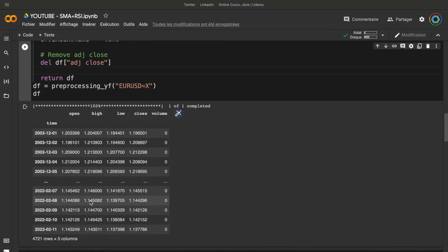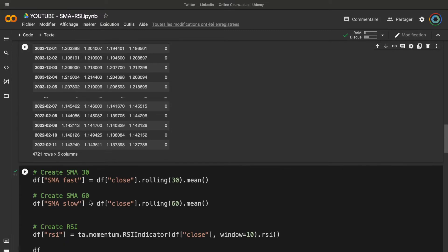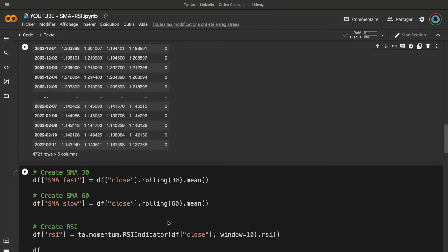We need to create the moving averages and the RSI of this asset. To do it, it's very simple. First, to create the moving averages, we can use the rolling function of Pandas. And to create the RSI indicator, we can use the TA library. I have chosen 30 and 60 for the moving averages and a window of 10 for the RSI. You can check the course — all these values are not optimal.